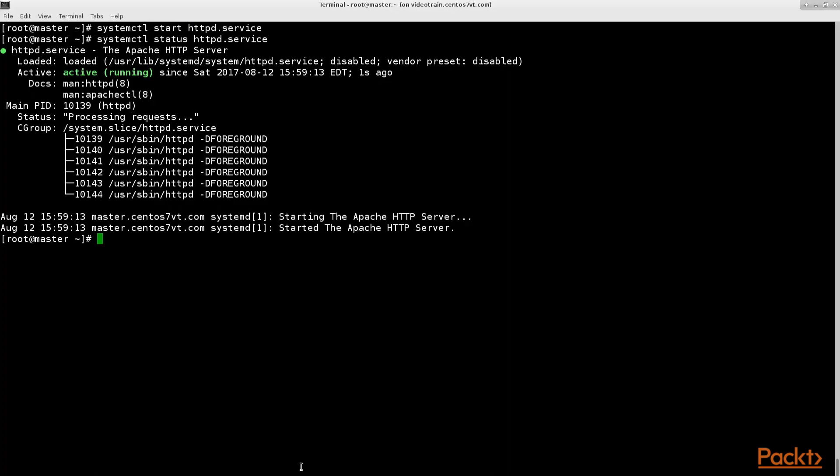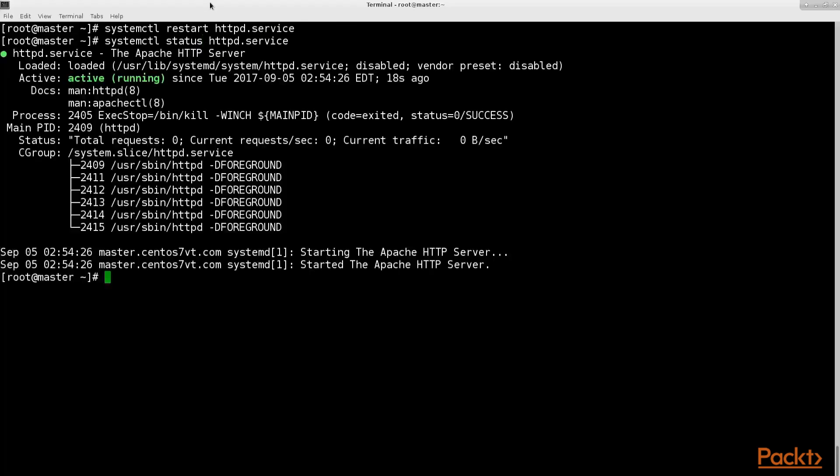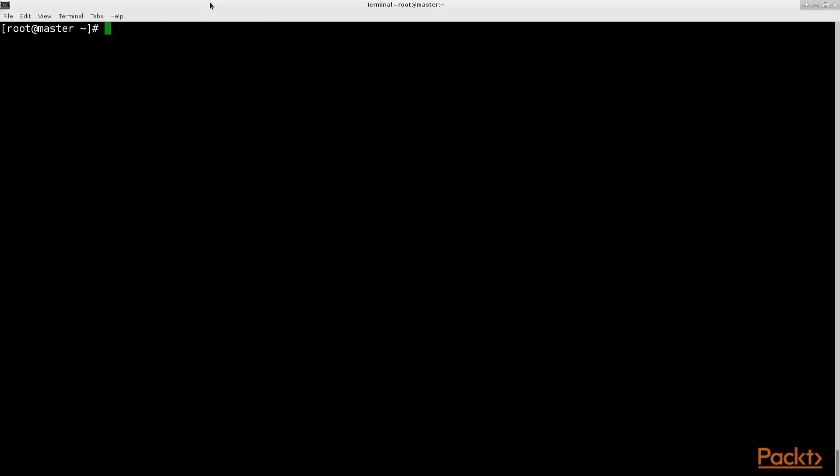Almost all system control services also support using a restart option which will save you exactly one line of typing by executing the stop and restart options in the background for you. Stopping a service and then starting again always means that it will be unavailable to use for as long as it takes to shut down the service and execute it again.